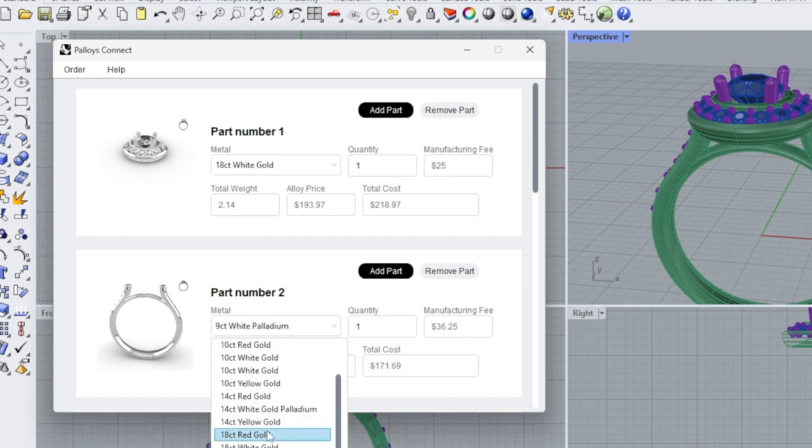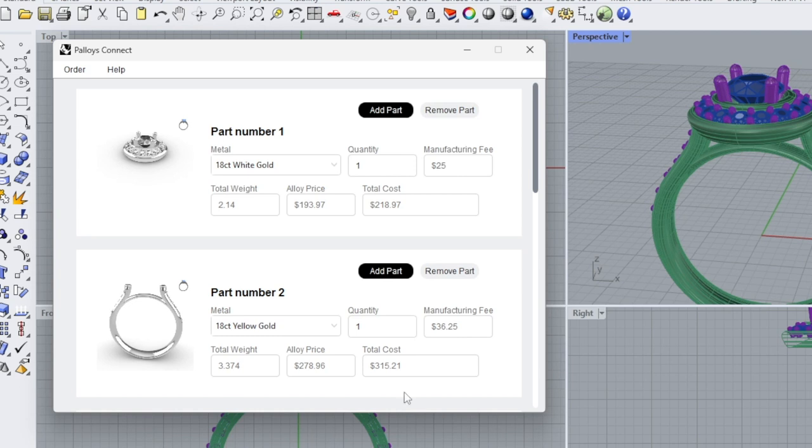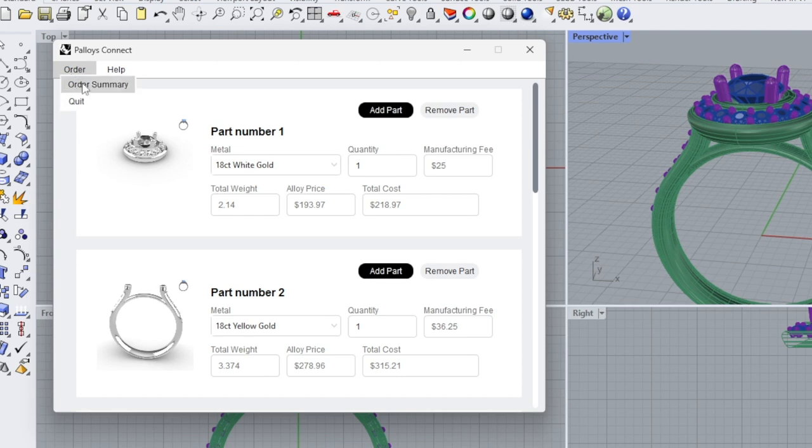I had 18 white at the top, so I'm going to select 18 yellow for this item. And you will see that you have, this time it's a slightly larger part, so you have a slightly larger print fee, your cast fee, the weight, the alloy price, and the total cost. When you're happy with this, click on order.